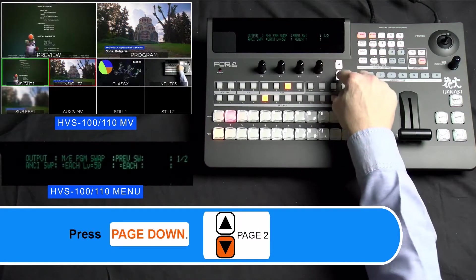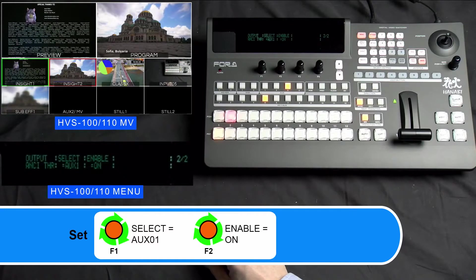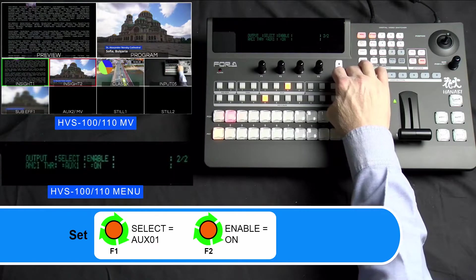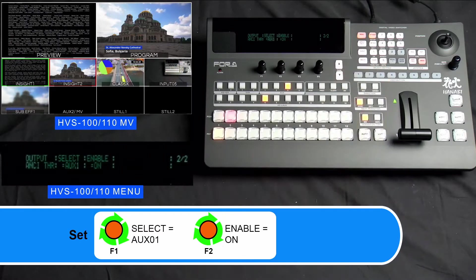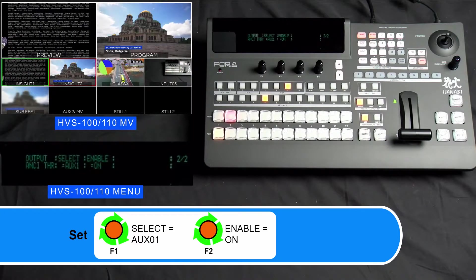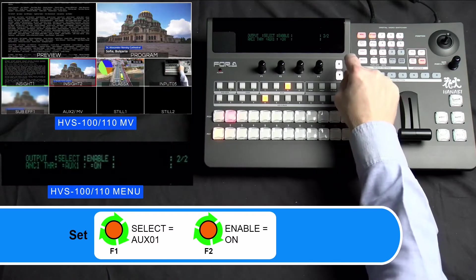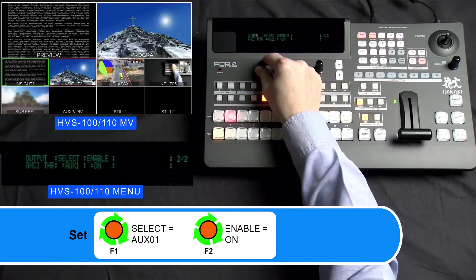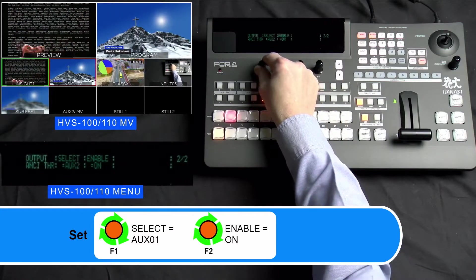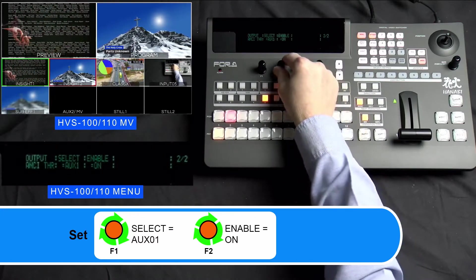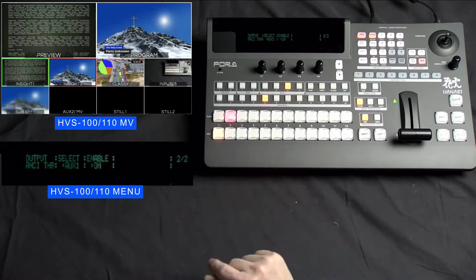Please press the Page Down button to go to Page 2 of 2. On Page 2 of 2, please turn your F1 dial knob to select the aux you wish to pass audio through. Then turn your F2 dial knob to turn Enable to ON to allow audio to pass through your switcher. In this tutorial, we set Select to Aux 1, so our program audio will be sent to our Aux 1.